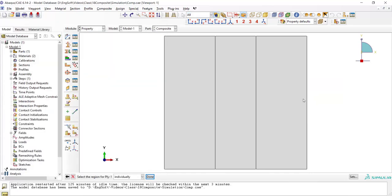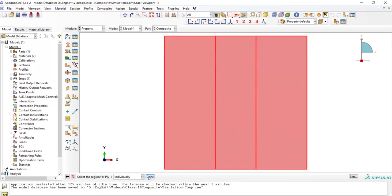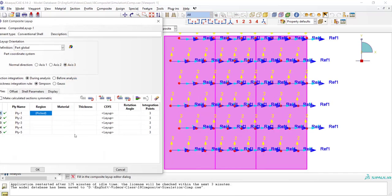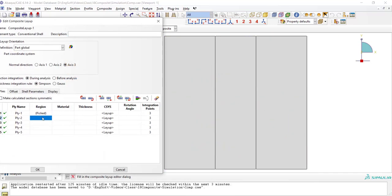So for the region, we should pick all the plates. We also pick all the plates for other layers.